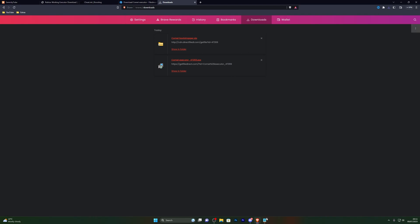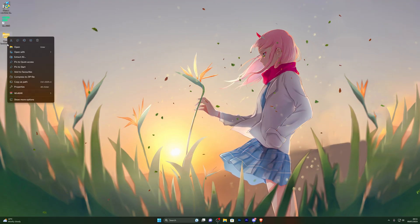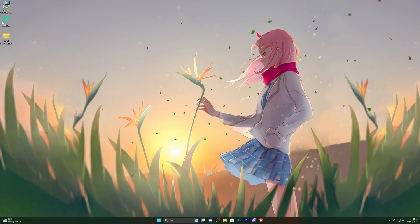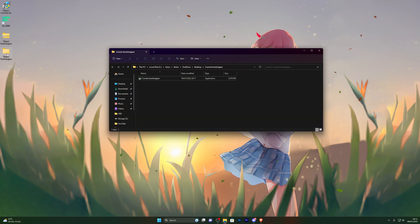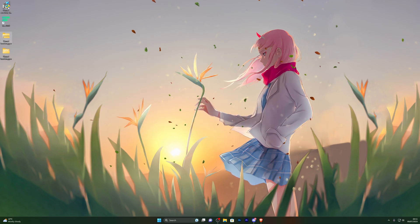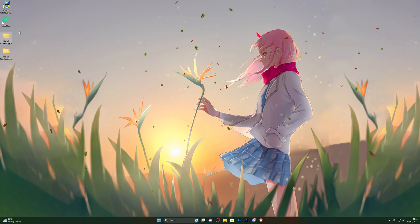One thing to point out is that this link will not work for everyone — you have to generate your own link. Now go into the folder where you downloaded the executor, right-click it, click extract all, and click extract. That should create a new folder for you. Go ahead and close out of that and you can delete everything else you had on your desktop.